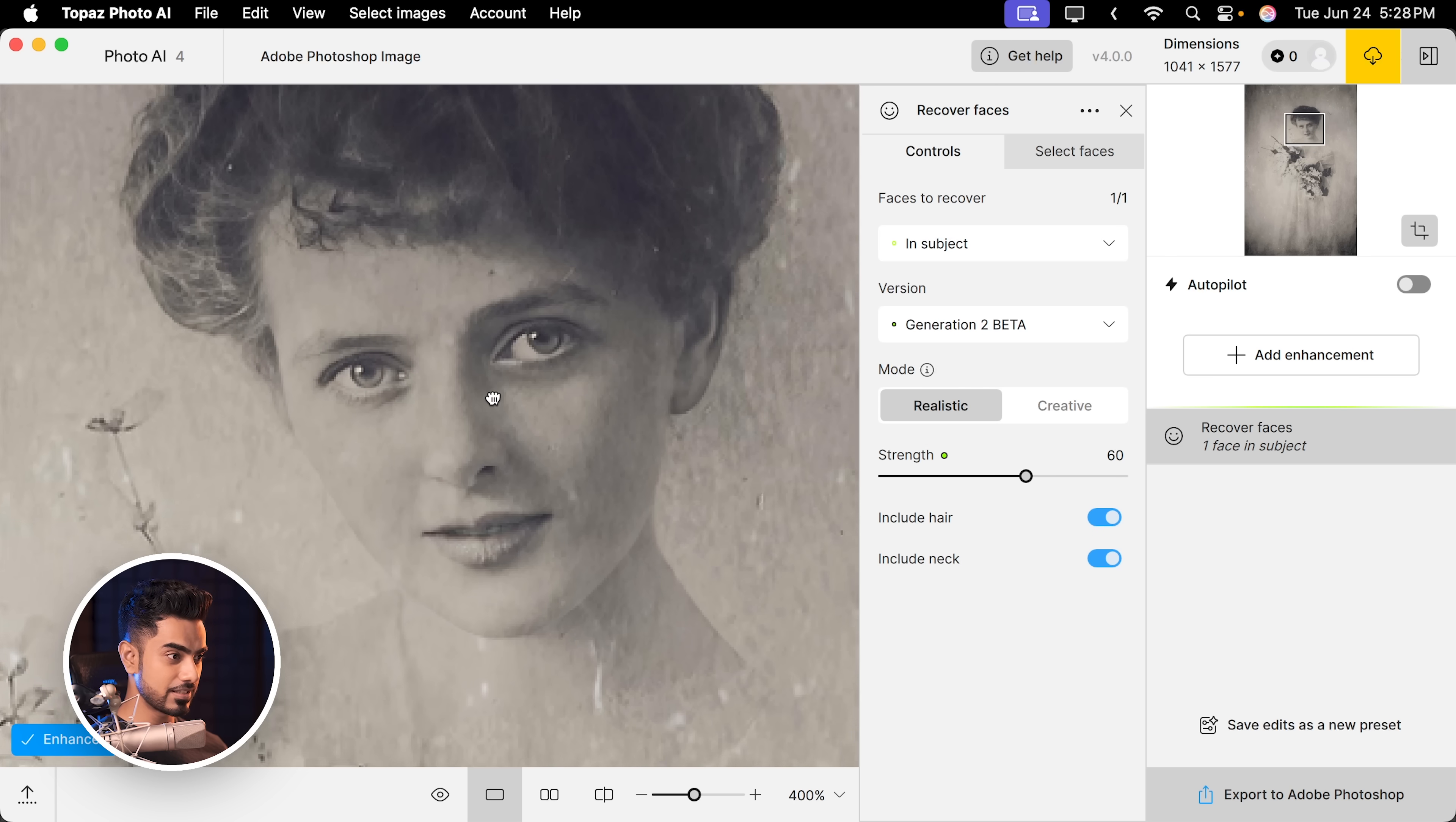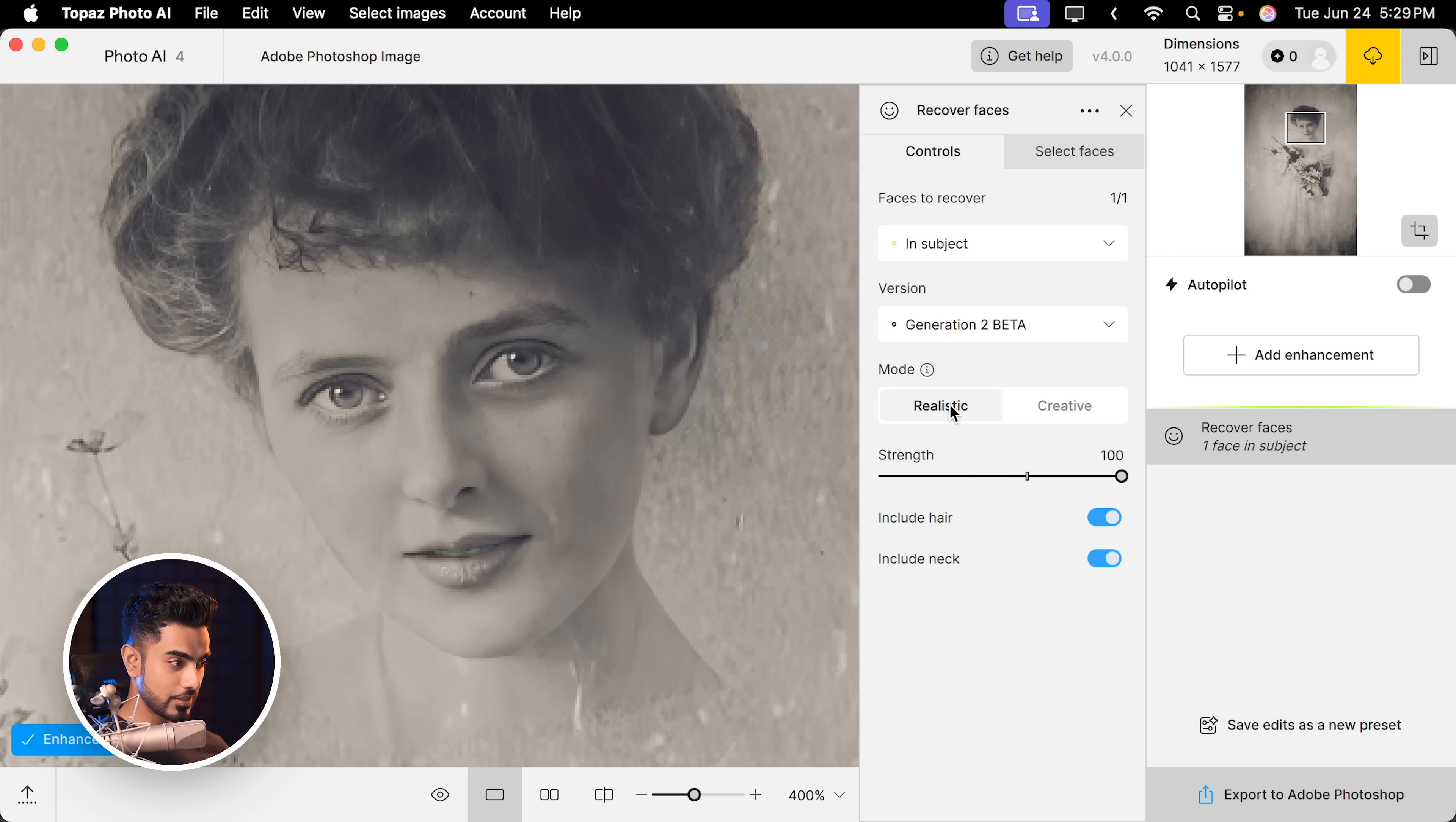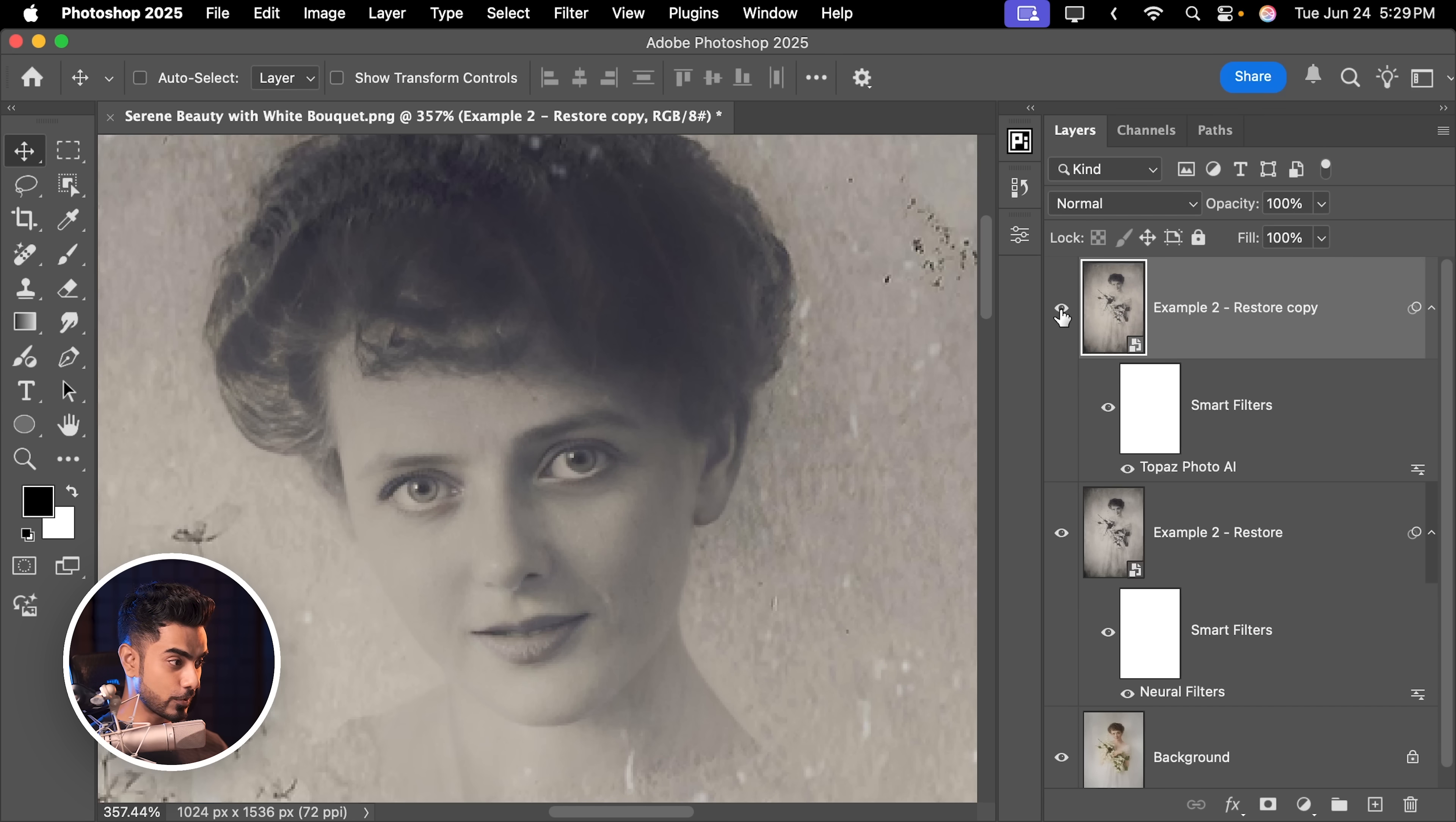There is the realistic option. There is the creative option. See what works best for you. Increase the strength all the way to 100. Realistic or creative? I'm going to go with creative. Export to Adobe Photoshop.